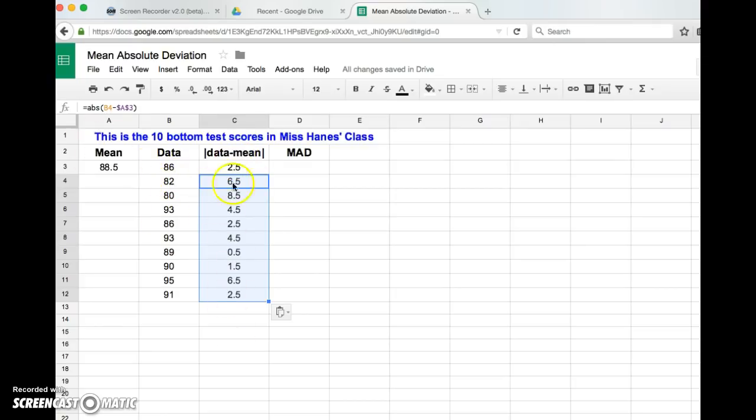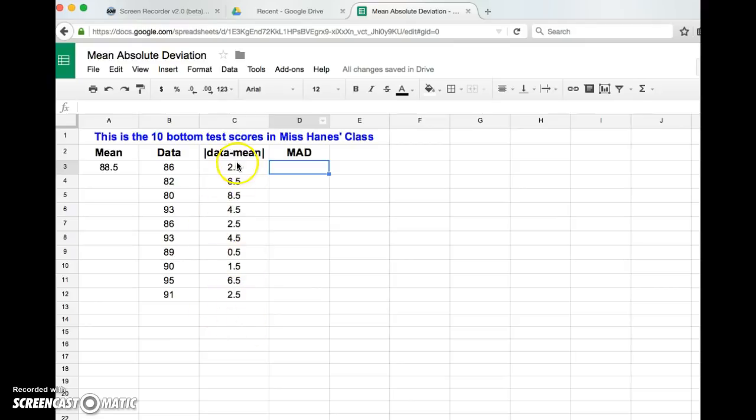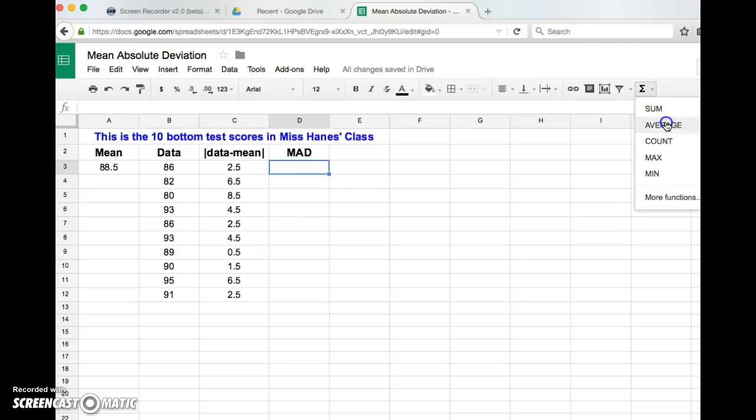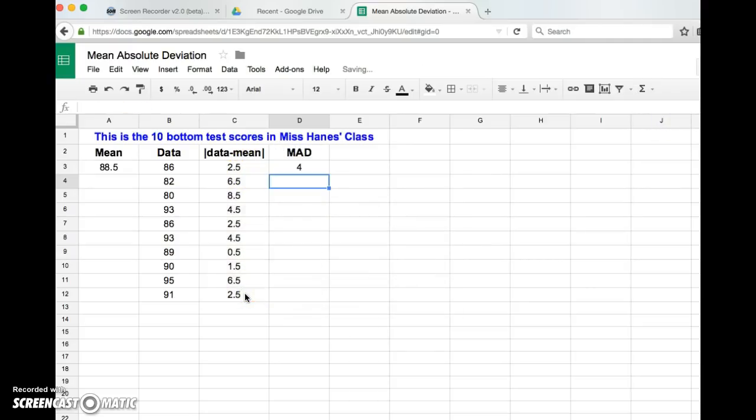Now MAD is the average of these. So the mean absolute deviation is just what is the mean, or what's the average of how much each data point differs from the mean. So just like I did before, I'm going to go over here because I know that average was one of them, and I'm going to say I want you to average this. BAM, there's my answer - the mean absolute deviation is 4.